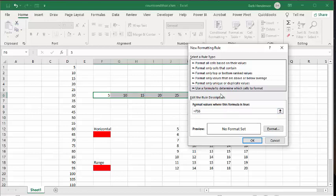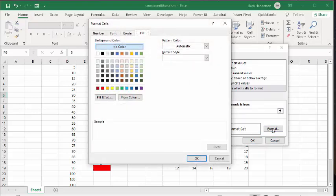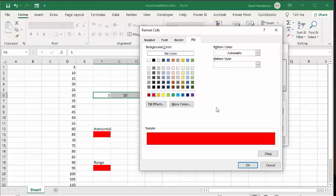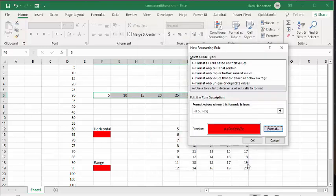Now what we're going to do is put a bracket in between the equal sign and the value, and we're going to say this value is greater than 27. Now that we've got our condition set, let's go to our format. I'm going to go to the fill and select the red, and I'm going to say okay and okay.